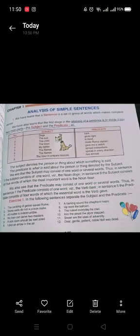Assalam-o-Alaikum students, this is Nomana Ludi, Assistant Professor of English. My today's topic of discussion is analysis of simple sentences.